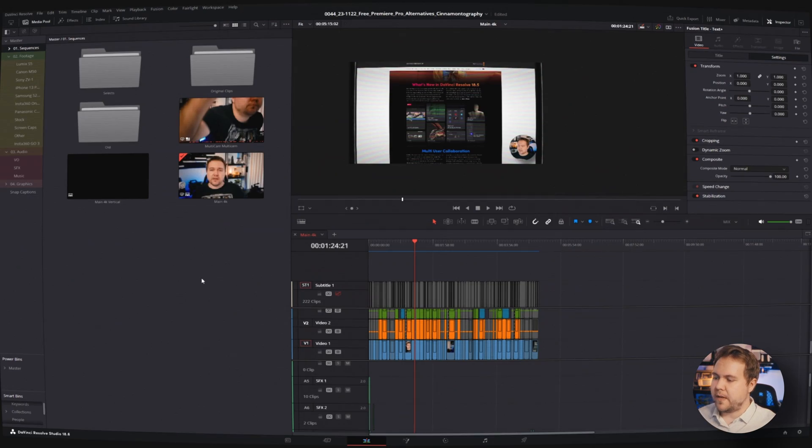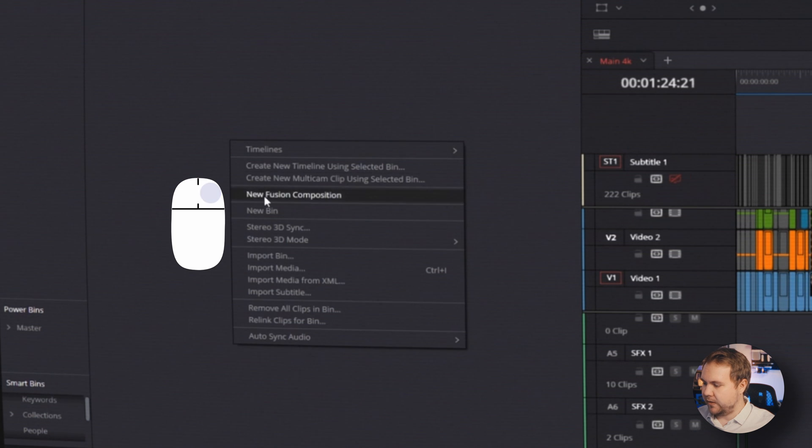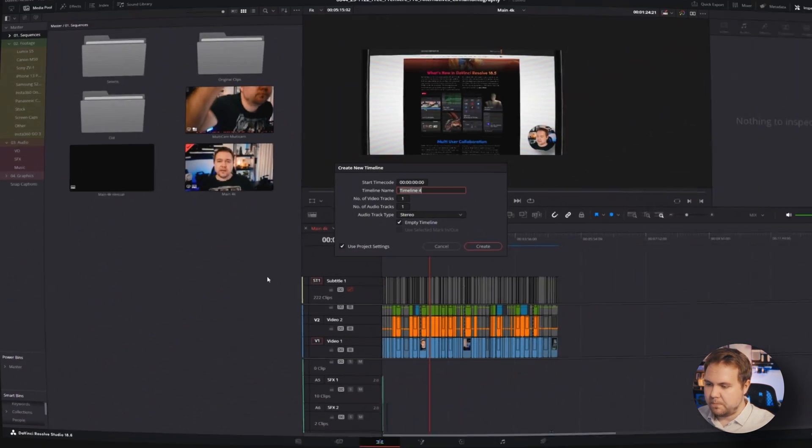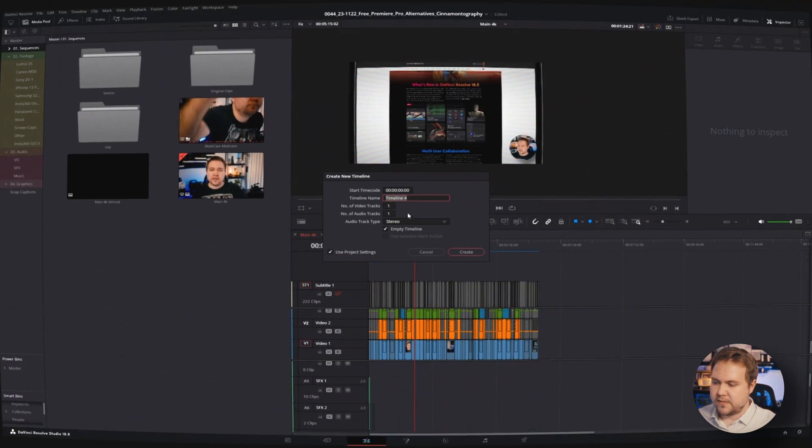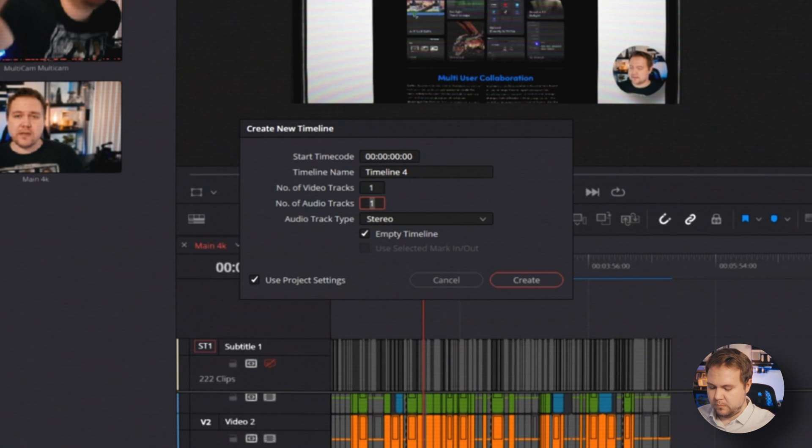So if we were going to be making a new sequence, you would just right click over here and go to timelines, create a new timeline. And the cool thing is you can actually add more audio tracks if you want.